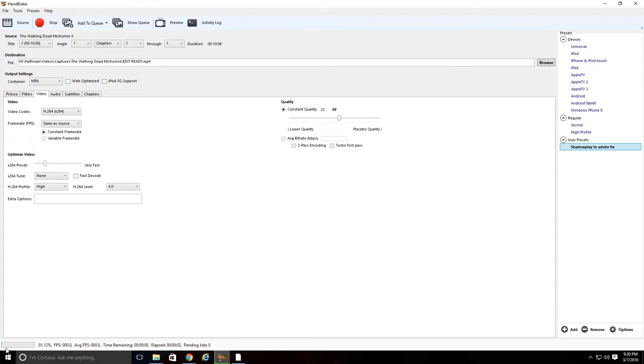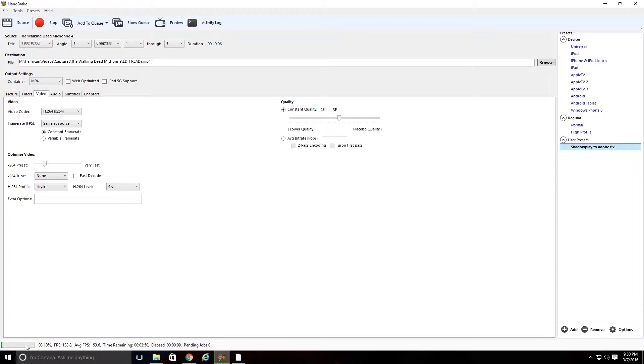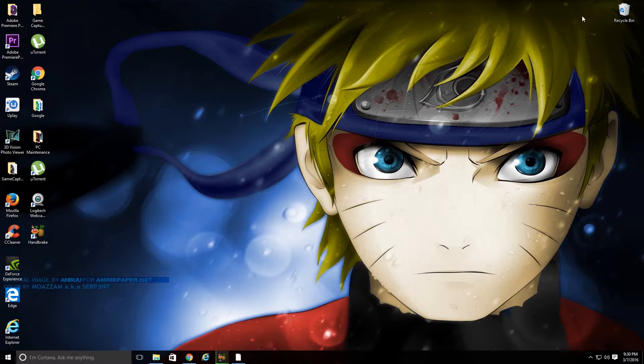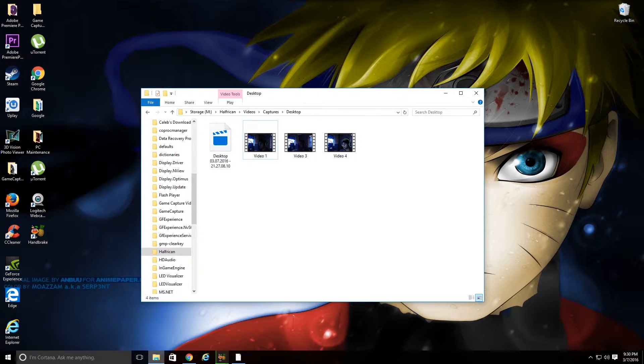This could take some time, including, of course, the size of the file that you're trying to encode in Handbrake. But anyway, once you're done with that, your file is going to be saved where you chose it to be saved to.